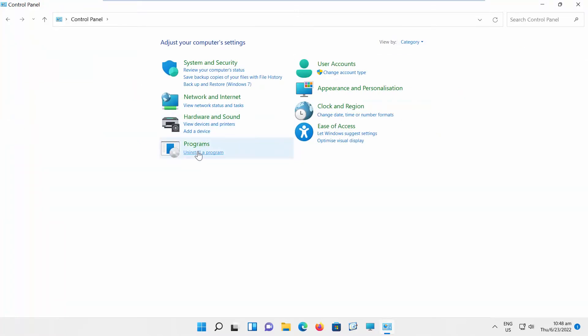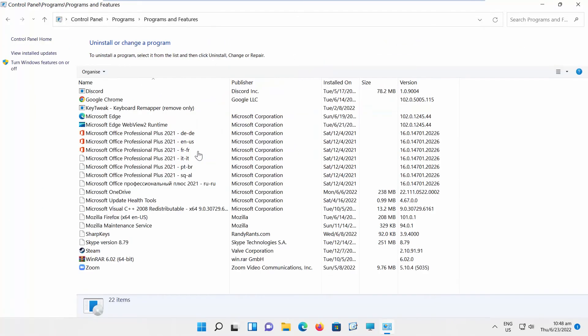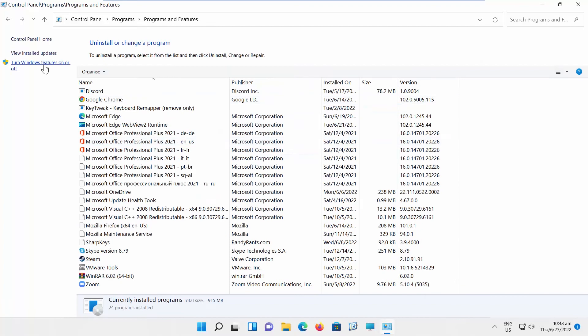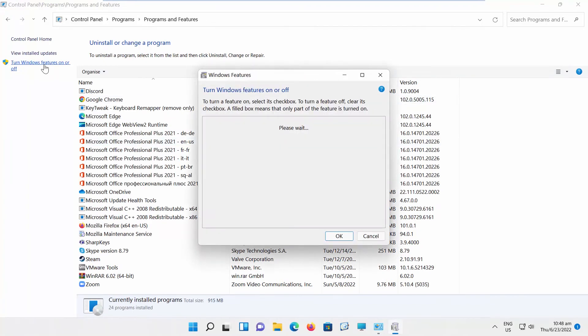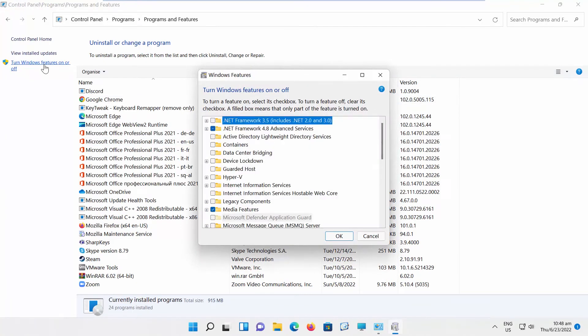Click on Uninstall a Program. Select Turn Windows Features On or Off from the left side list. A new window will open.